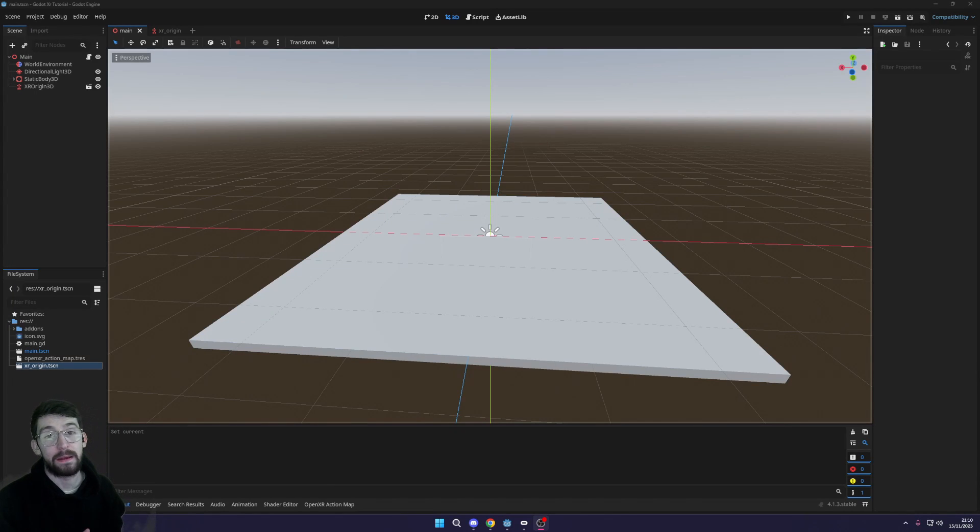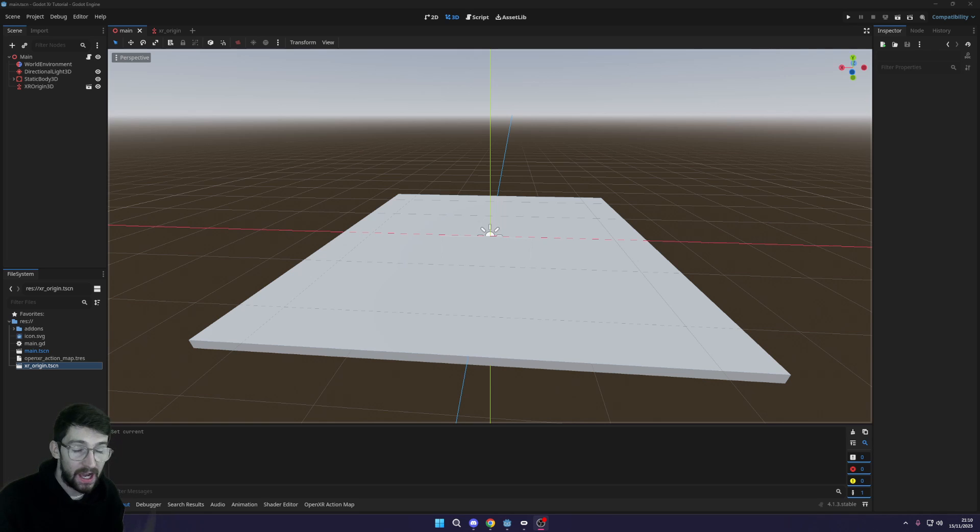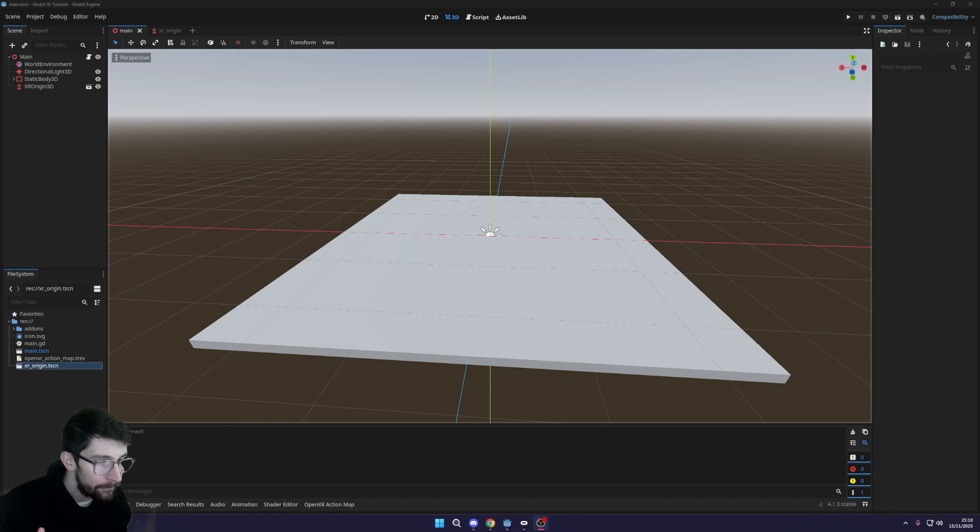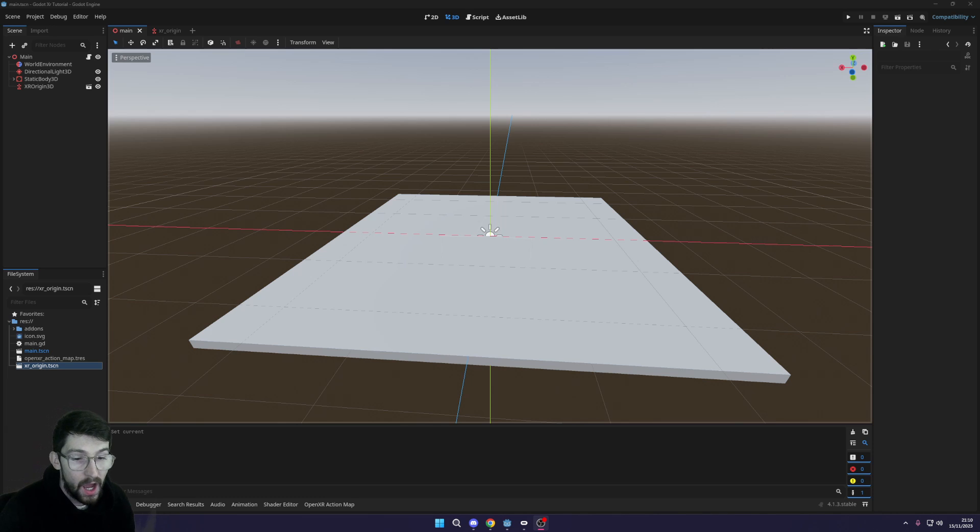What is going on fellow game developers, my name is MuddyWolf and today we are going to be continuing our VR tutorial series. We're gonna add in the ability to move around inside of our VR space.